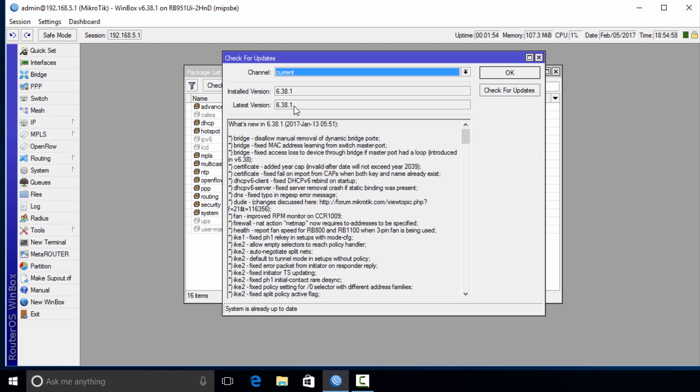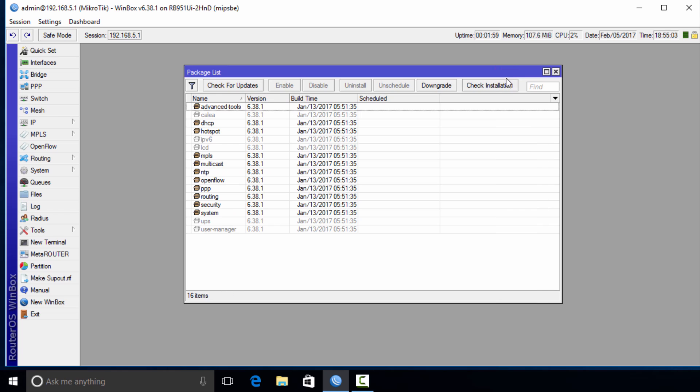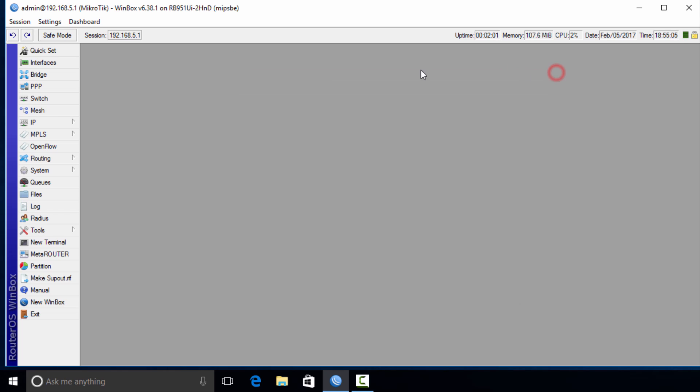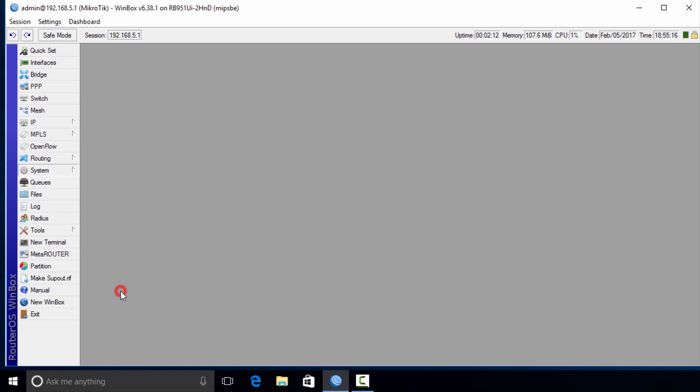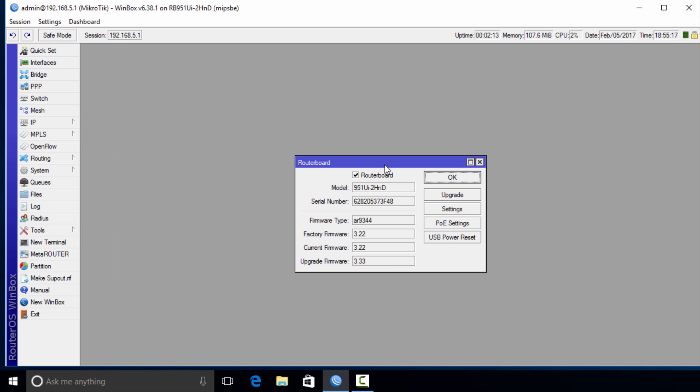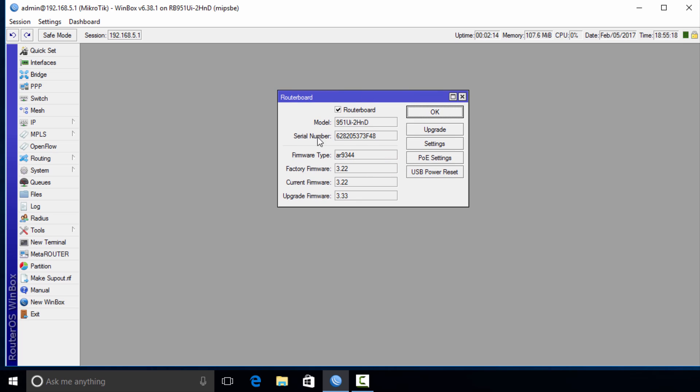The next step is we're going to upgrade the router board, which is the main board for this router. We're going to click on System, go down to Router Board, and it'll tell you the model of the router that you have. It's going to show you the firmware - the factory firmware and the current firmware you're using is 3.22.